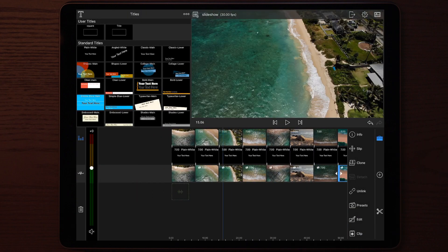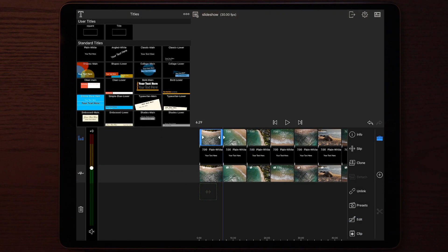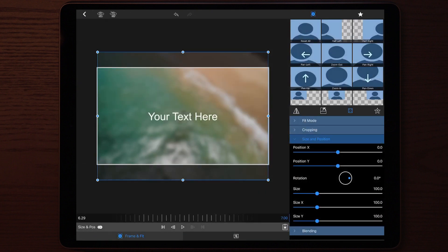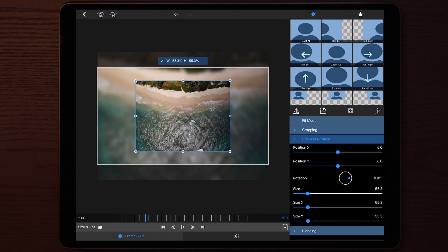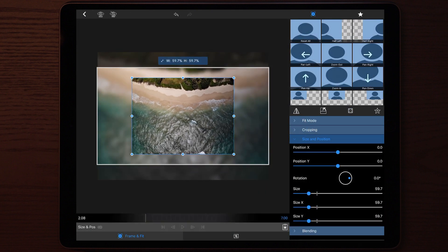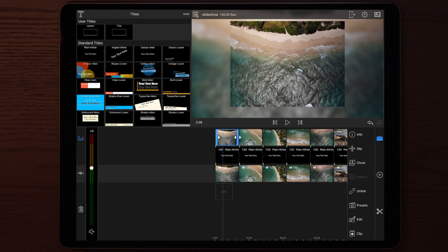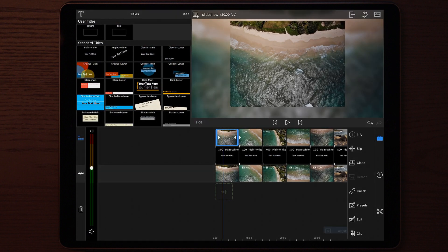The next thing you do is go to the first clip on the third layer and then adjust the size of the photo or the video. Then you simply copy this setting and apply it to the rest.